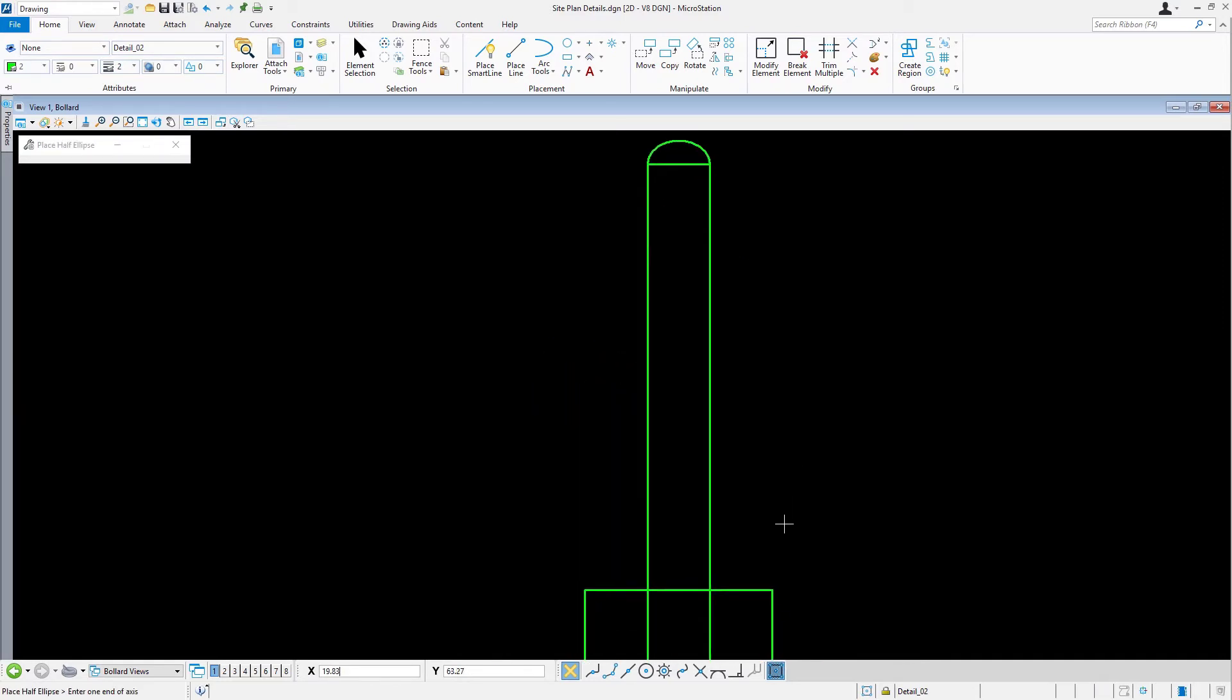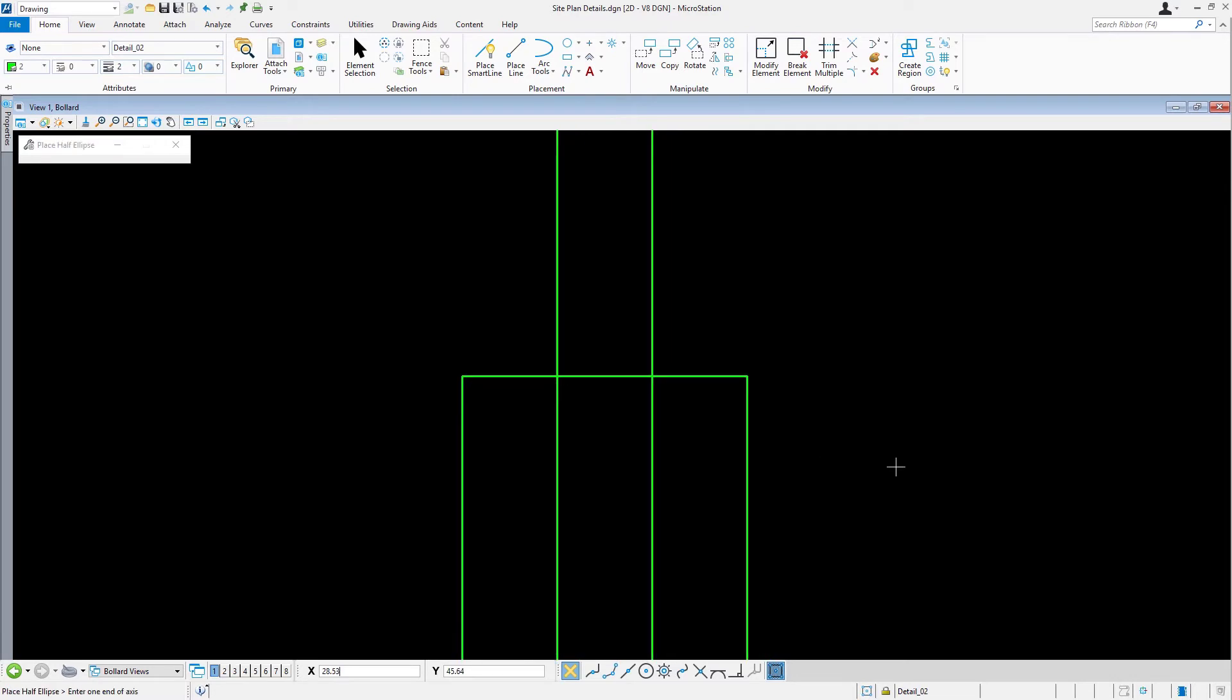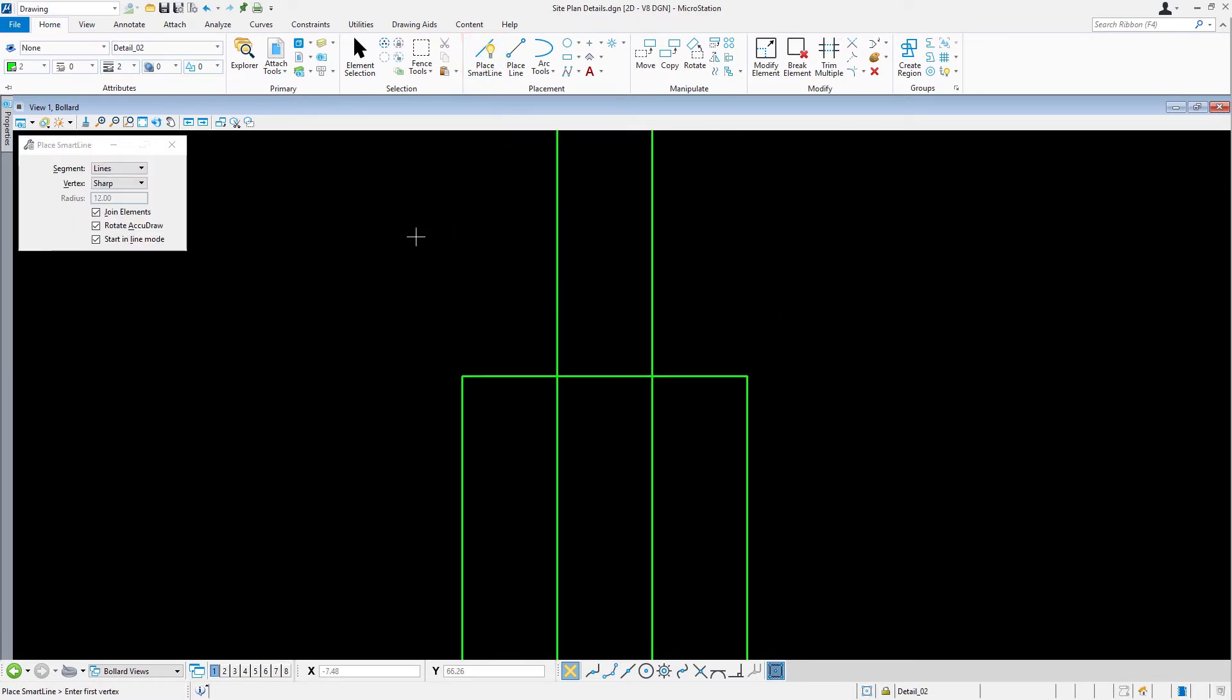Place line segments at each of the locations as illustrated. Alright, we'll begin placing these line segments here in the upper left corner.